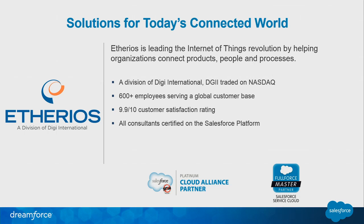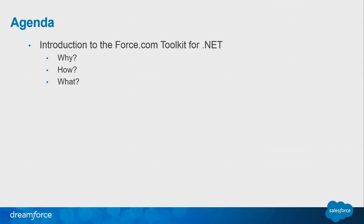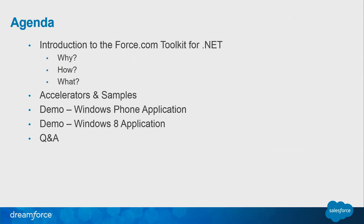So the agenda for today: Introduction to the toolkits, why we did it, how we did it, what is it exactly. And then we're going to get into the accelerators and samples that were built for the toolkit itself. Then demos. We're going to do a Windows phone demo, a Windows 8 application, and then there's going to be time for Q&A.